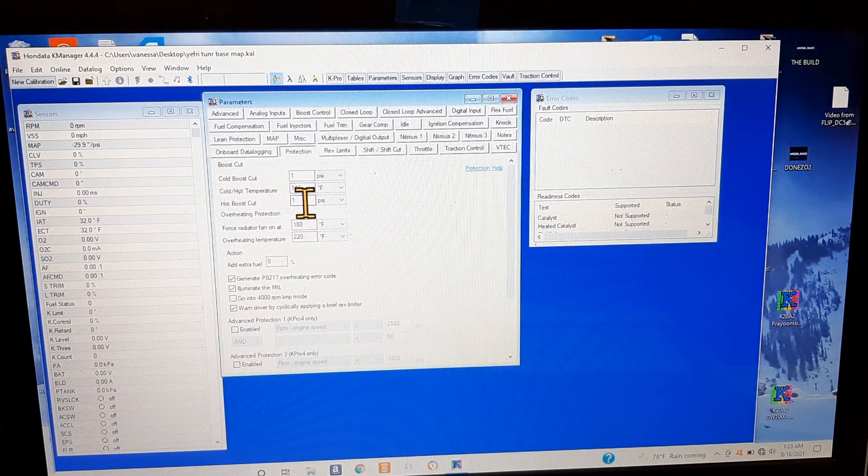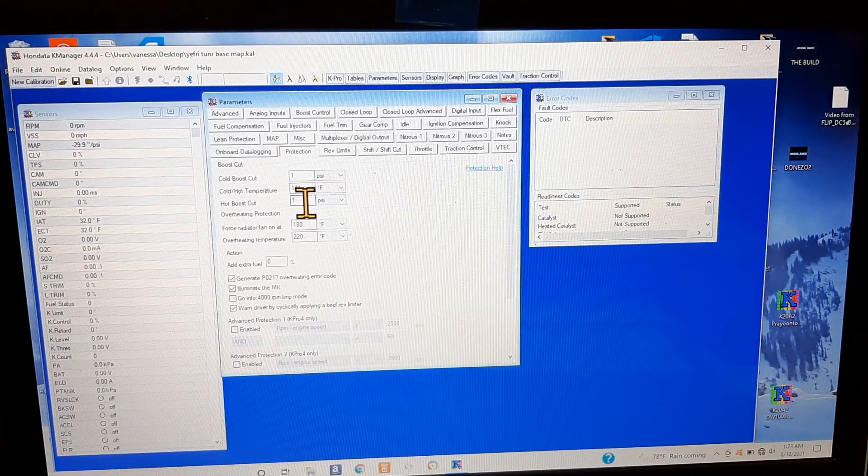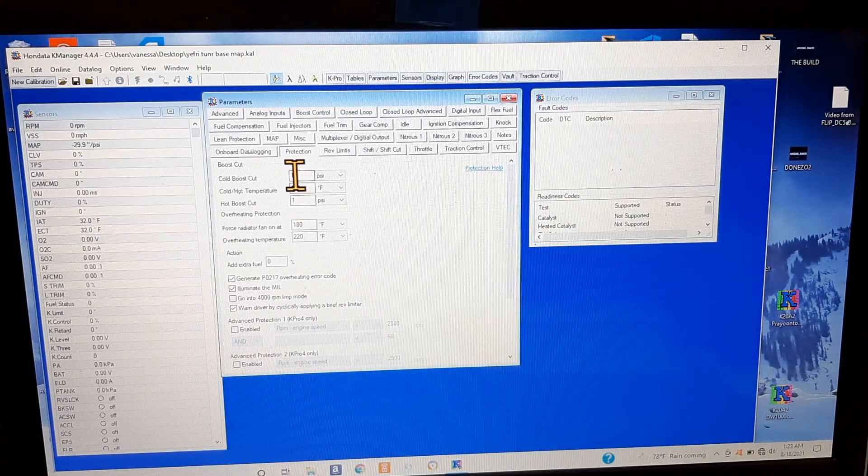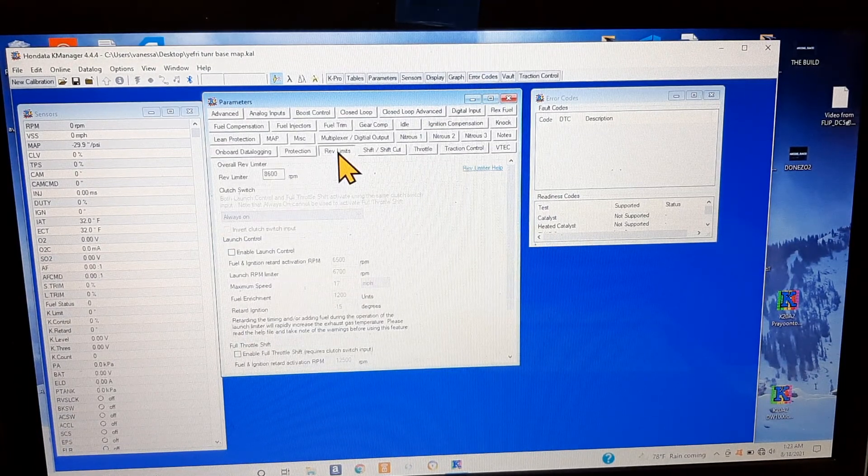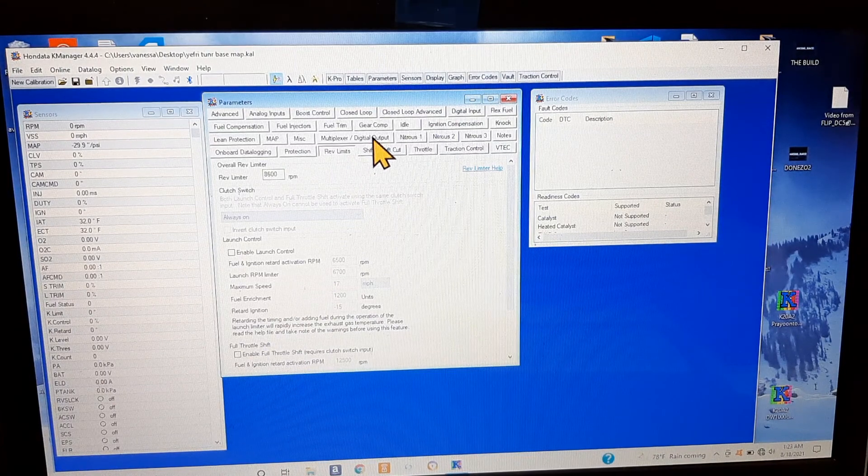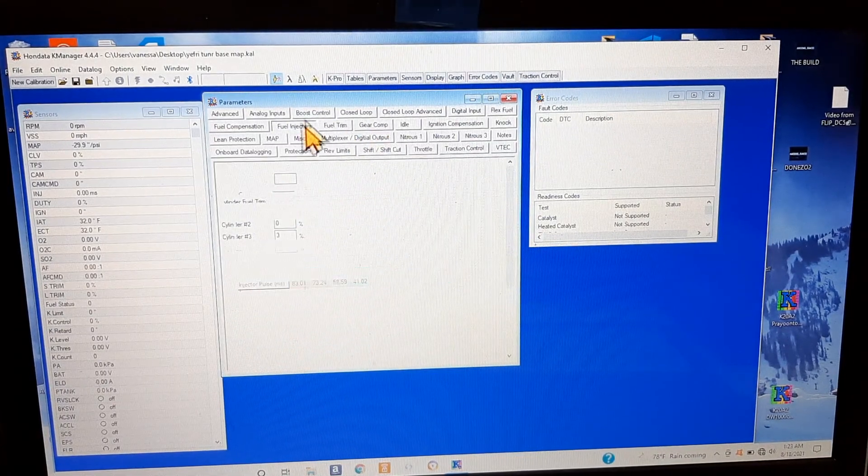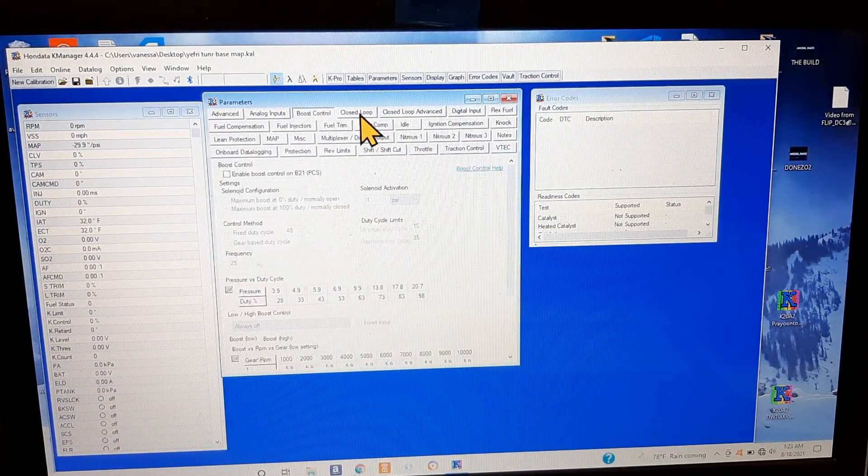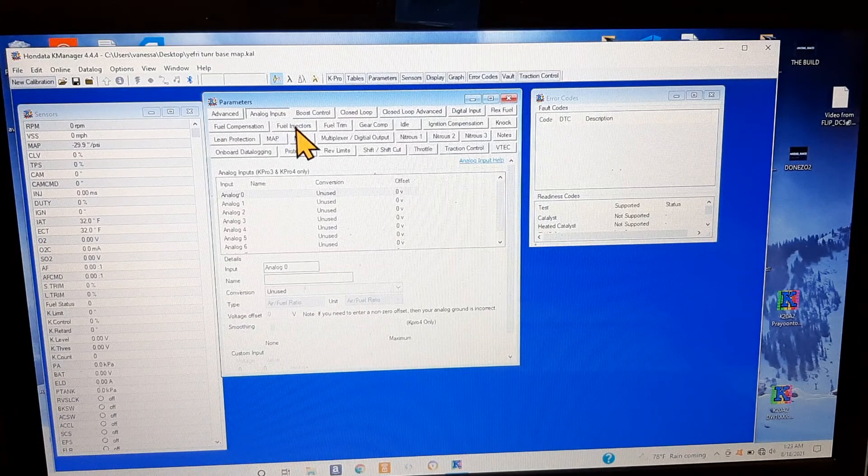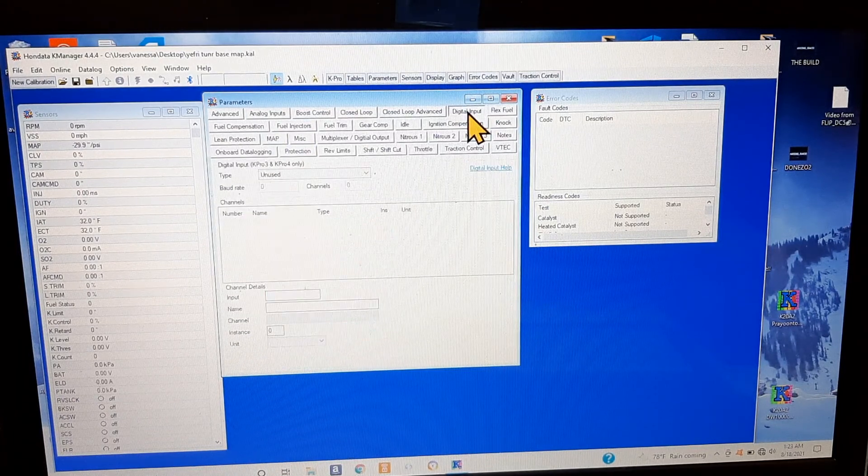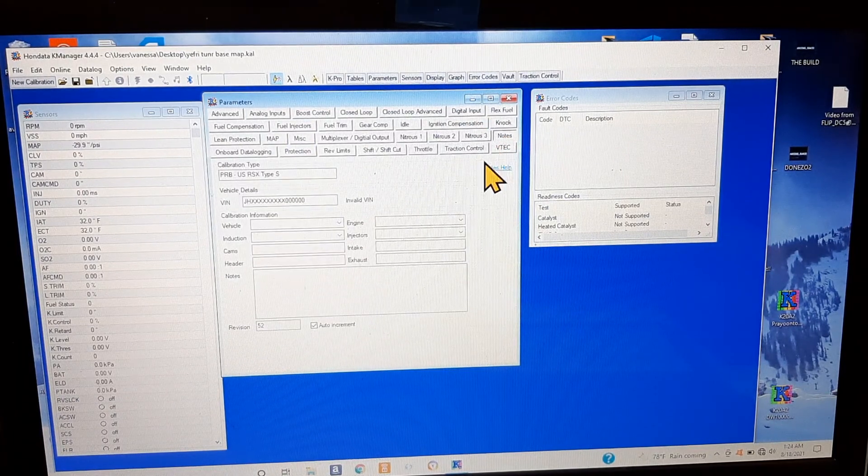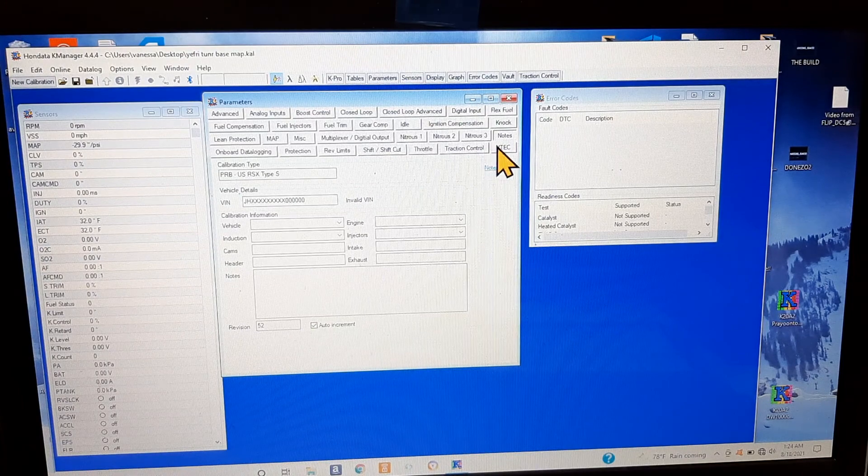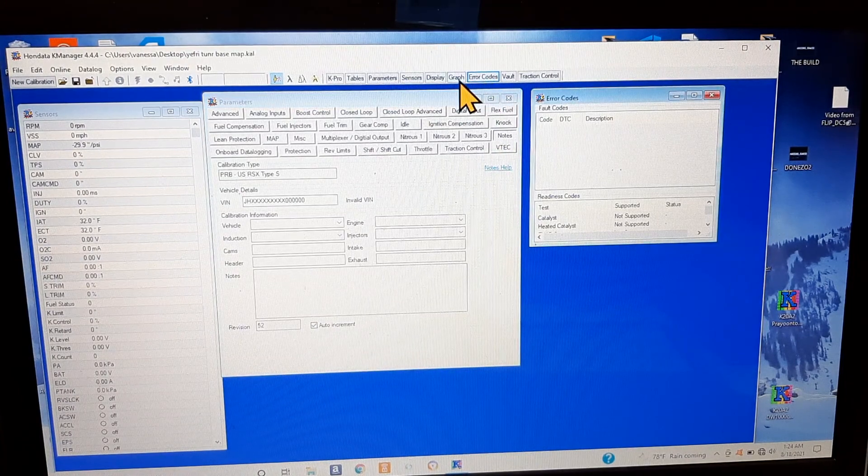If you're making 15 pounds you can do your hot boost cut at 20. These are both set to one and one. Rev limits, I think that's basically about it. That's about four minutes, so that's a little bit better. Flex fuel I don't know anything about. Notes that you can take if you want. You can do error codes just right over here.